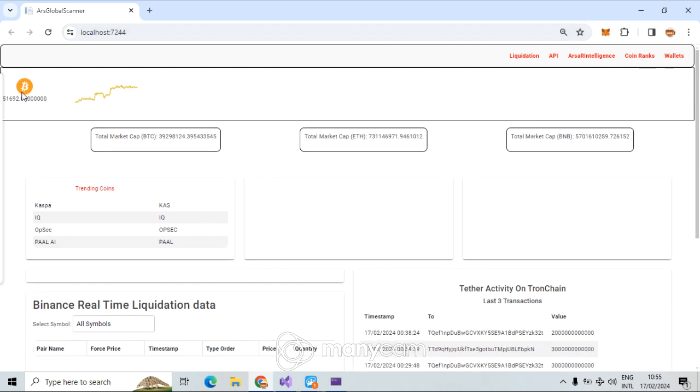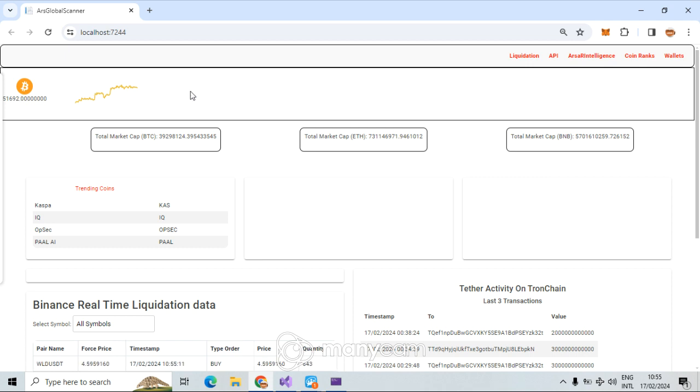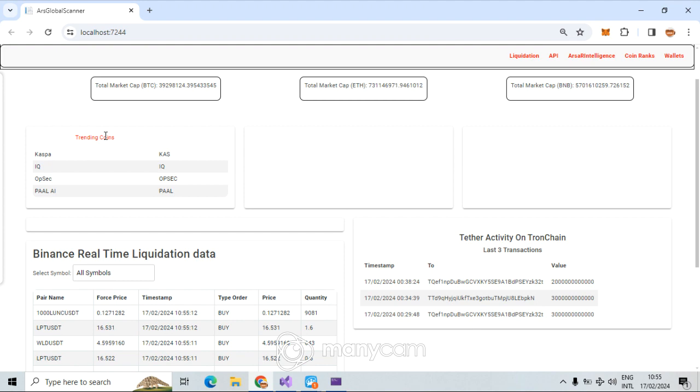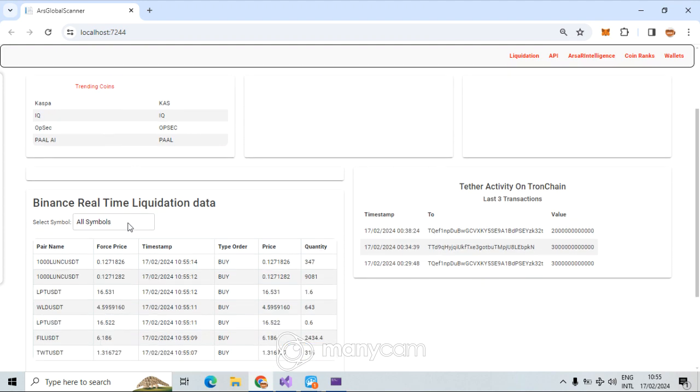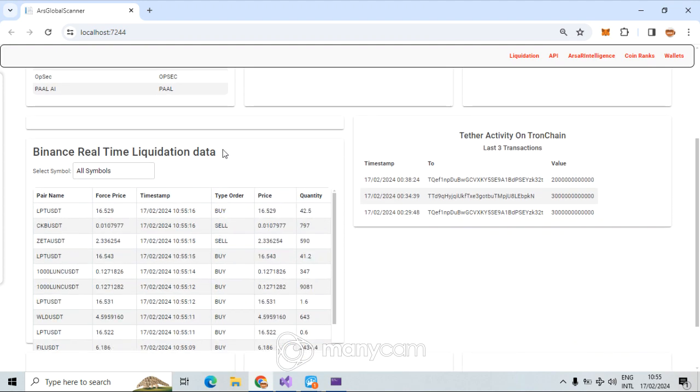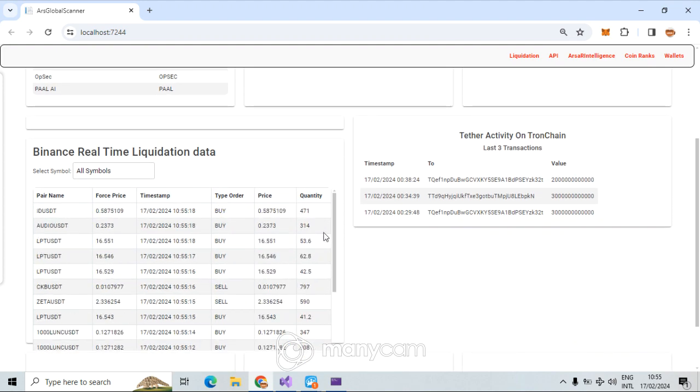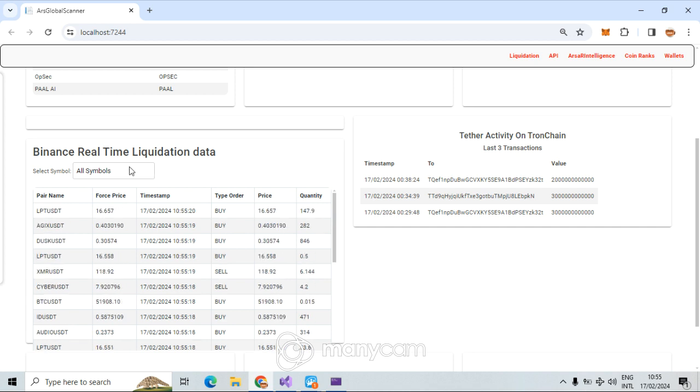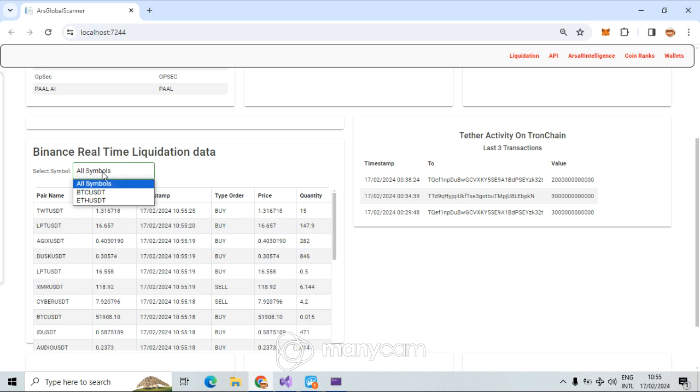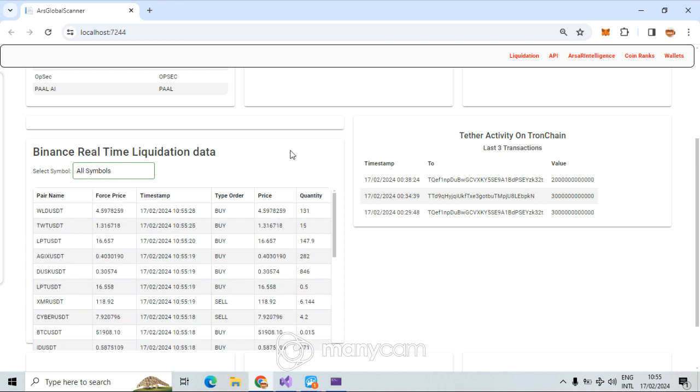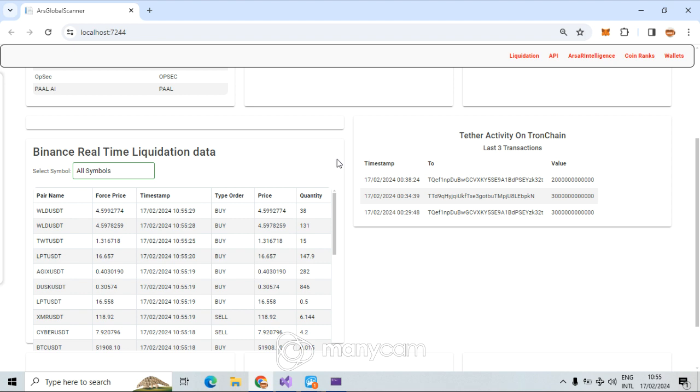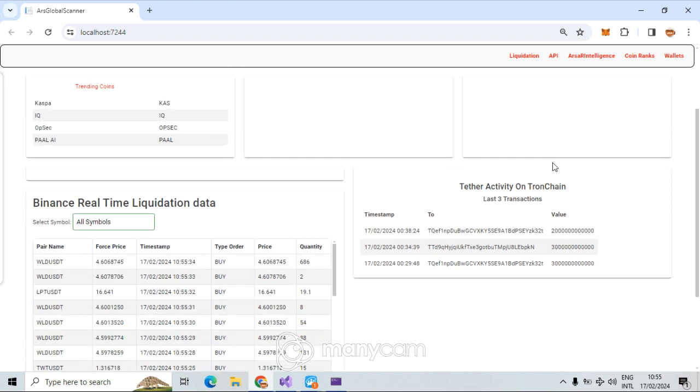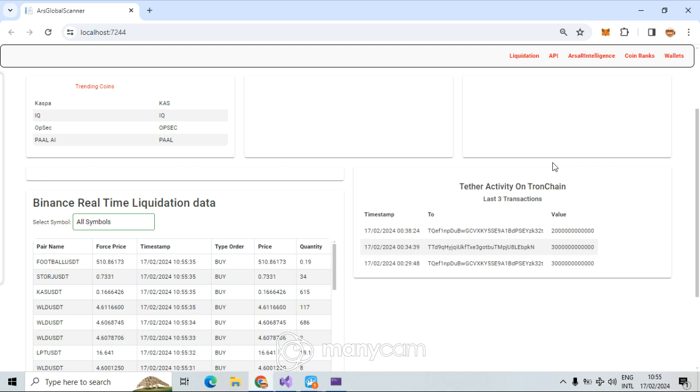This is the main page. Bitcoin price 50, 51,000, almost 52,000. Here we get trending coins and here we get liquidation data which is live. If you want to filter it, at the time is Bitcoin and Ethereum. If you want or request something else I'm going to add it. Here are the last, these are components in main page, last three transactions which is minted on Tron chain by Tether.